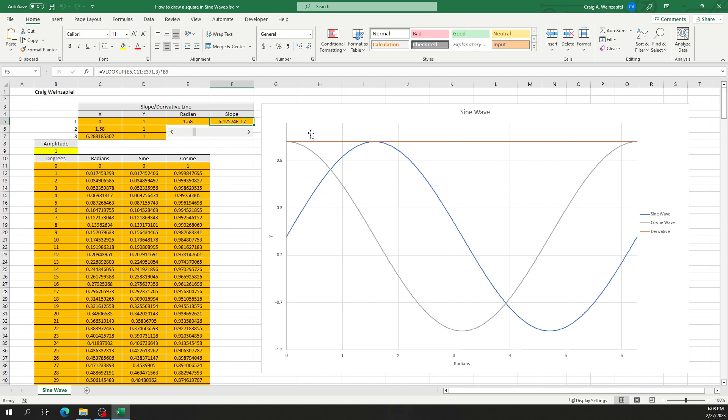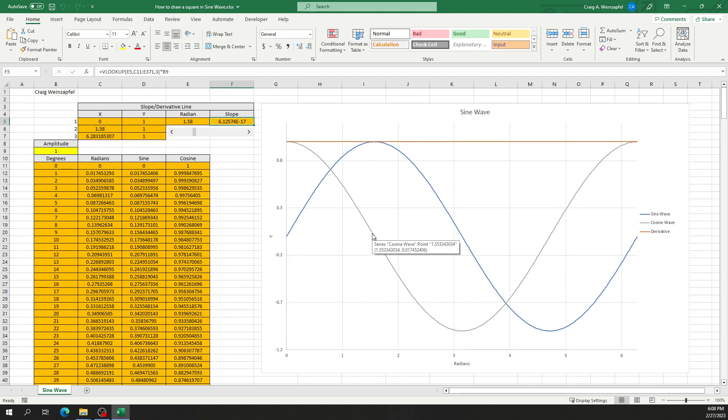But if we look here, our slope is effectively zero and we're at the very peak of our sine wave at 1.58 radians. If we look at that same moment along the radians axis, our sine wave has a value of zero.